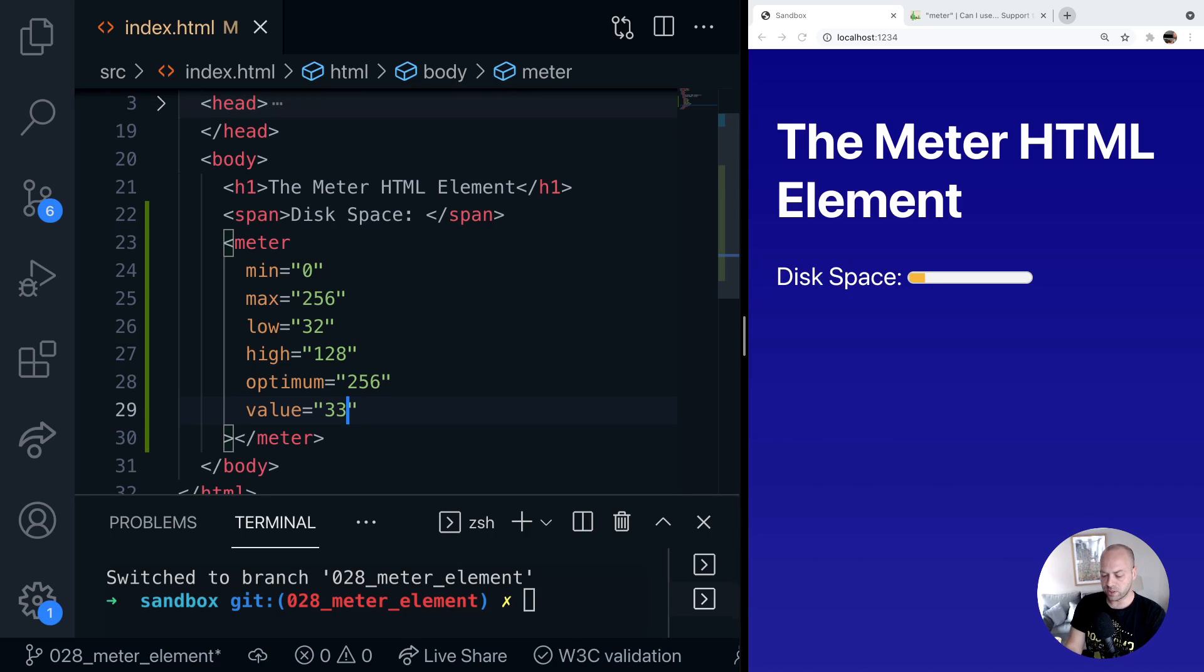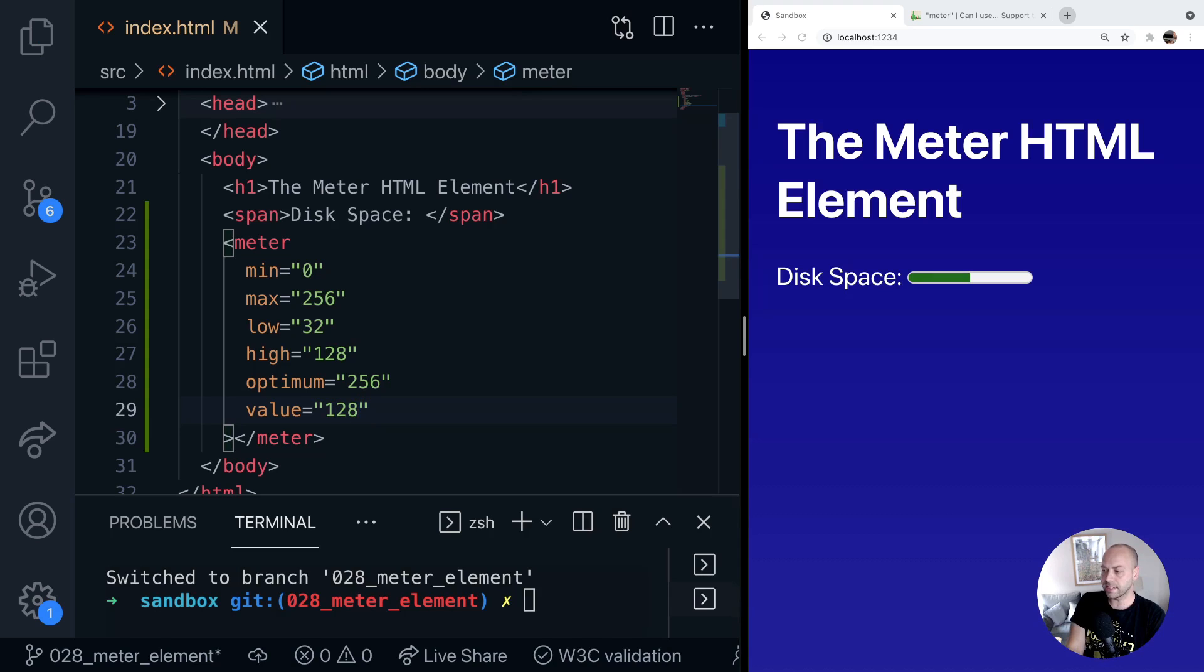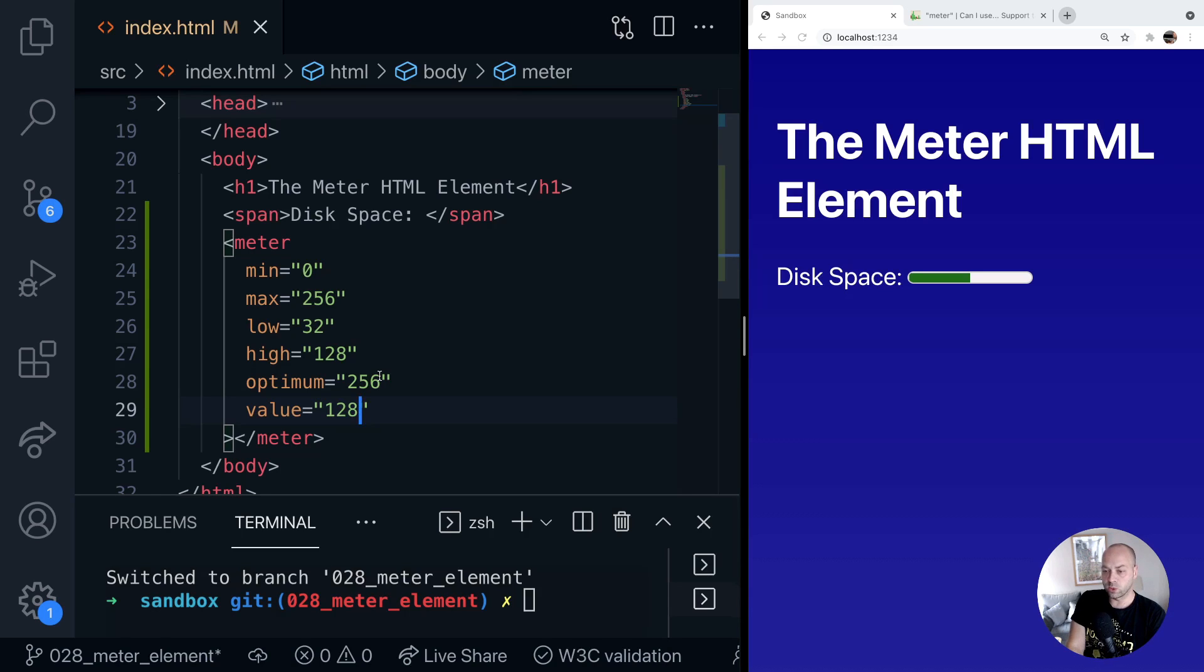And of course if we go all the way up to the high value with 128 which is what we specified here, then the bar in the meter element turns to green again indicating we're above or equal to the high bound that we set in its property.